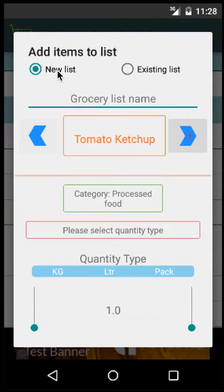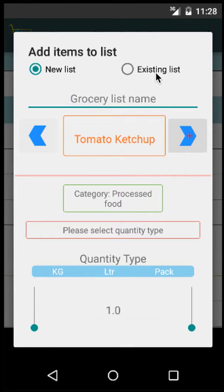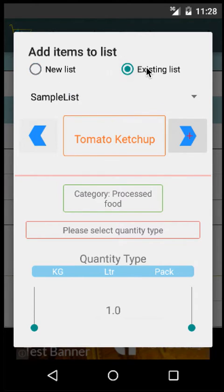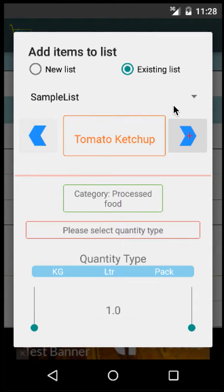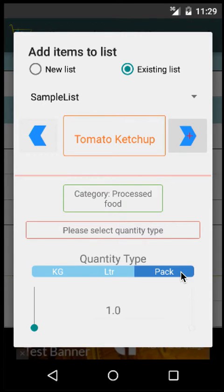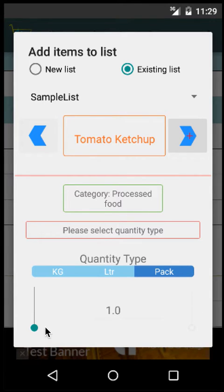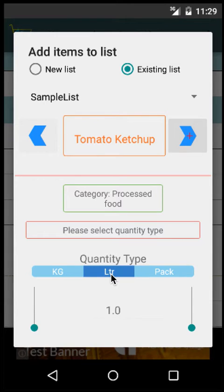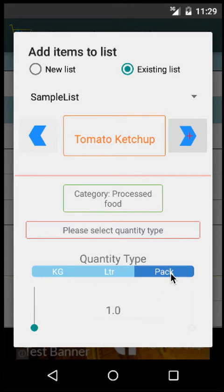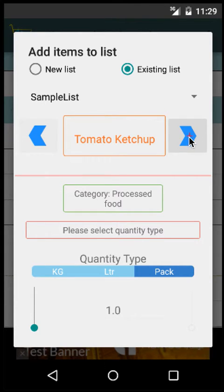You want to add it to a new list or an existing list. I'll choose the existing list. In this case, it's Sample List which already exists, and the first item is Tomato Ketchup. You have to select the quantity type: liter or pack. If you select Pack, the right-hand slider gets disabled. If you select liter or kilogram, you can use both sliders. Usually, I buy in terms of packs, and you can click on the plus icon here to move to the next item.